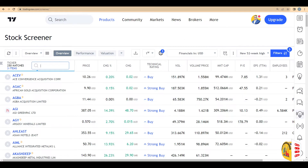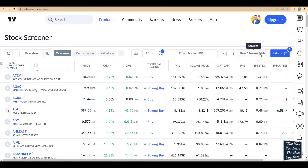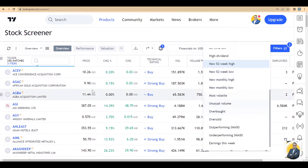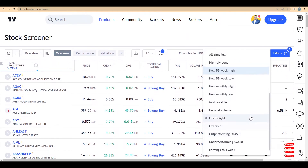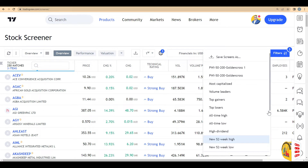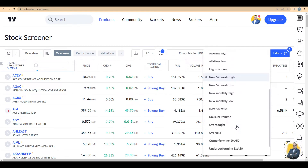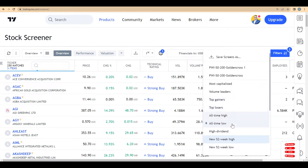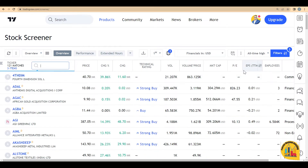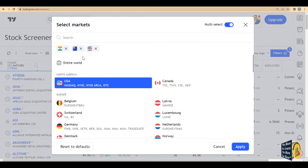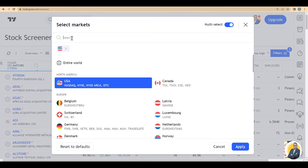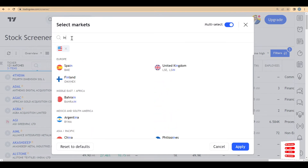Once you go into the Stock Screener, you'll get this screen with different ready-made filters. I've covered this previously so I'll go straight into it — you can watch the other screener video in my TradingView playlist. You'll see options like all-time high, all-time low, and new 52-week high. I'll select 'all-time high' as an example.